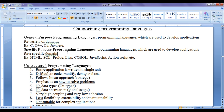Specific purpose programming languages are those which are used to develop applications for a specific domain. HTML, SQL, Prolog, Lisp, COBOL, JavaScript, and ActionScript are considered specific purpose programming languages.